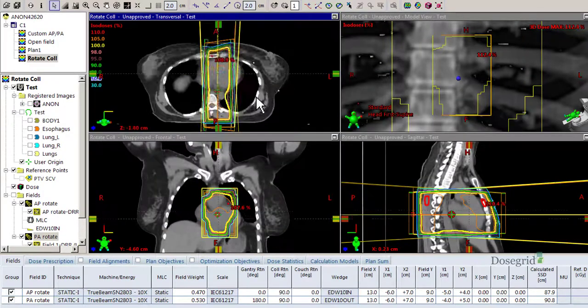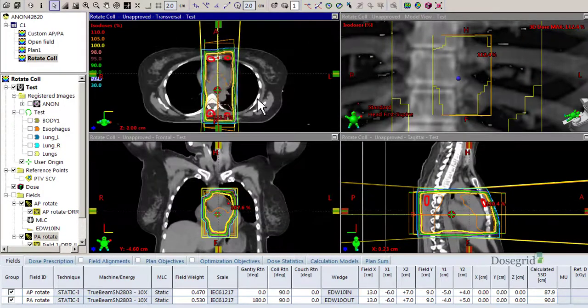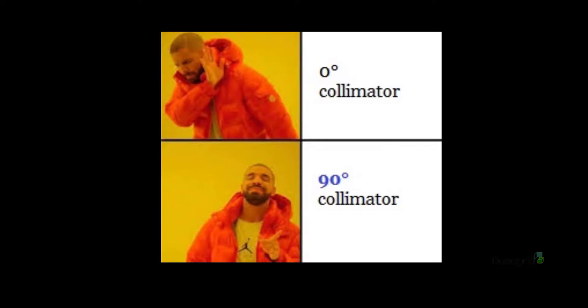Remember, always try to set your collimator to 90 before blocks are drawn. Thanks for watching DoseGrid. Check out our site down below.